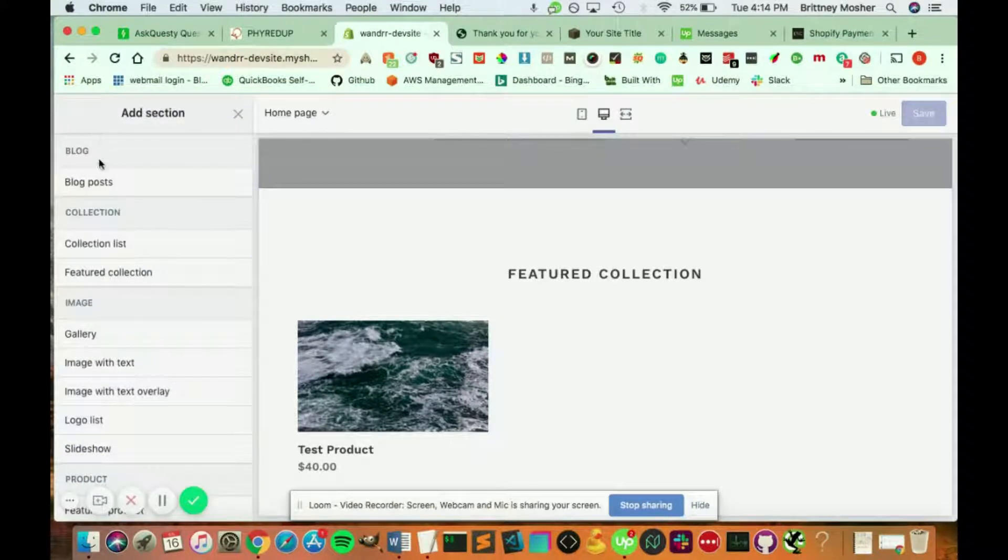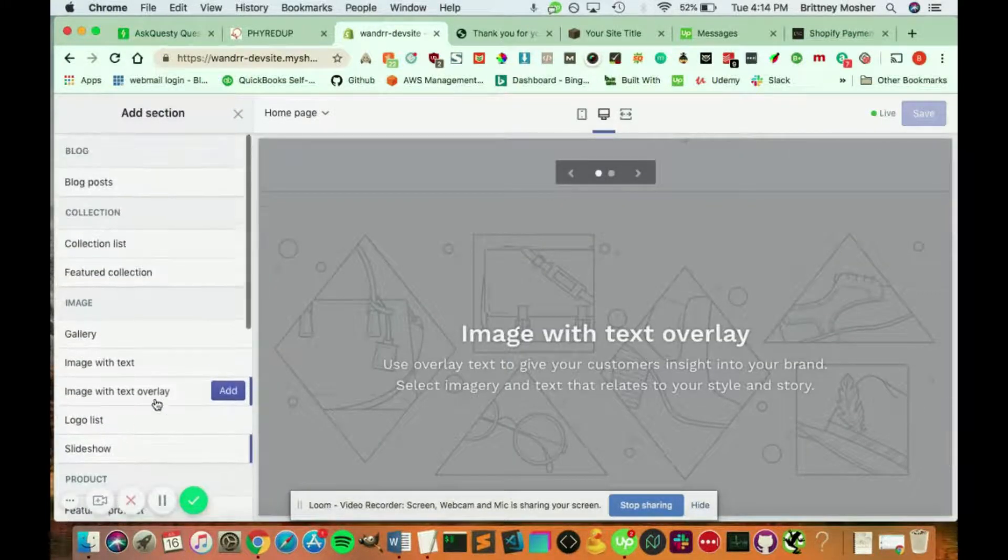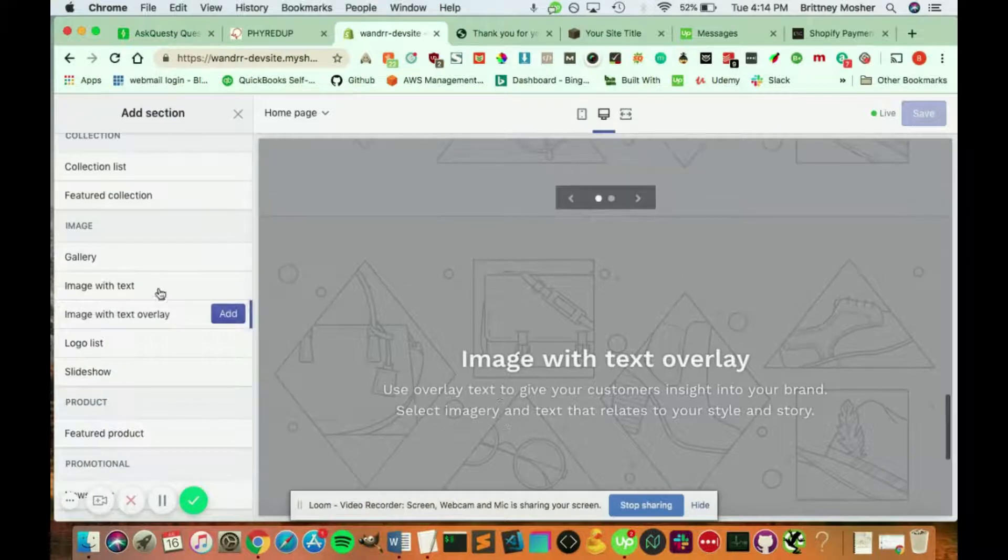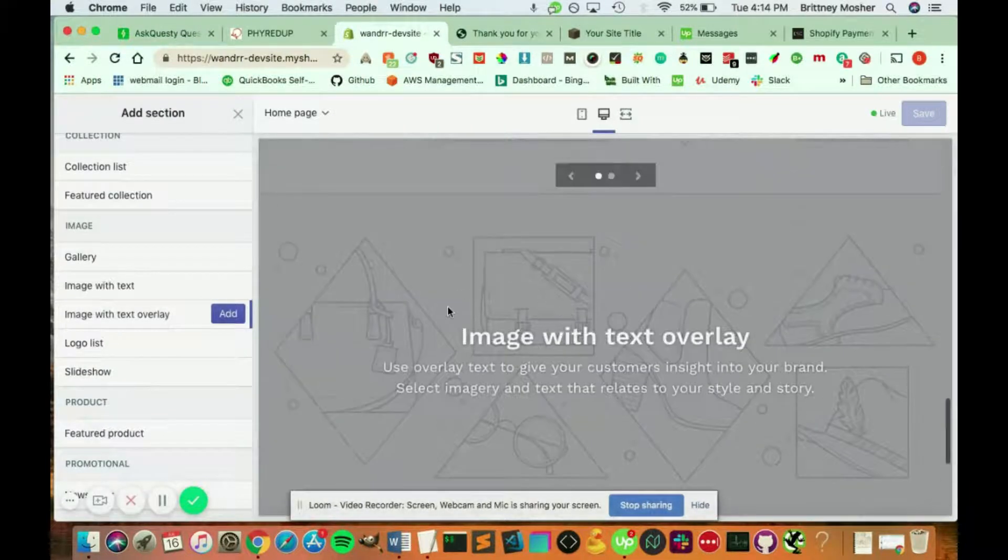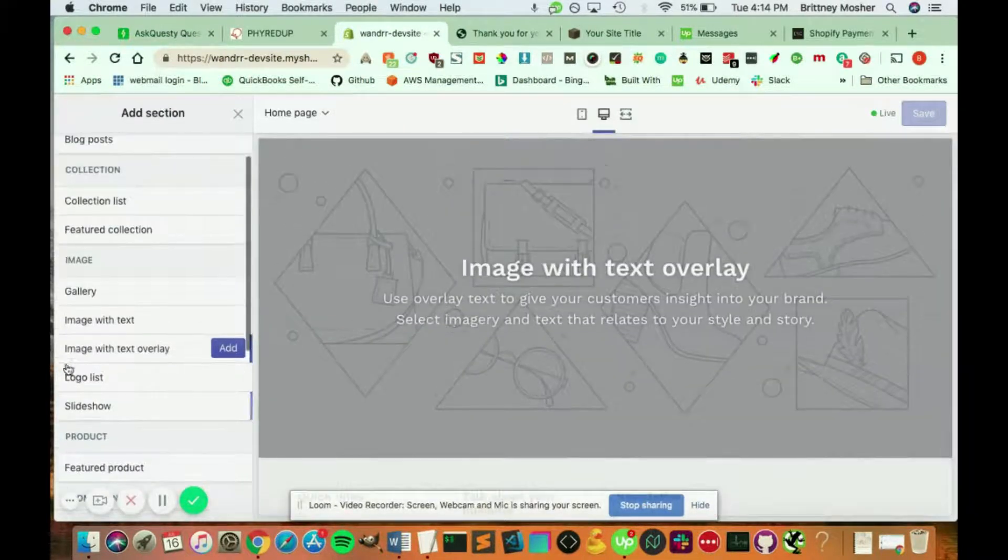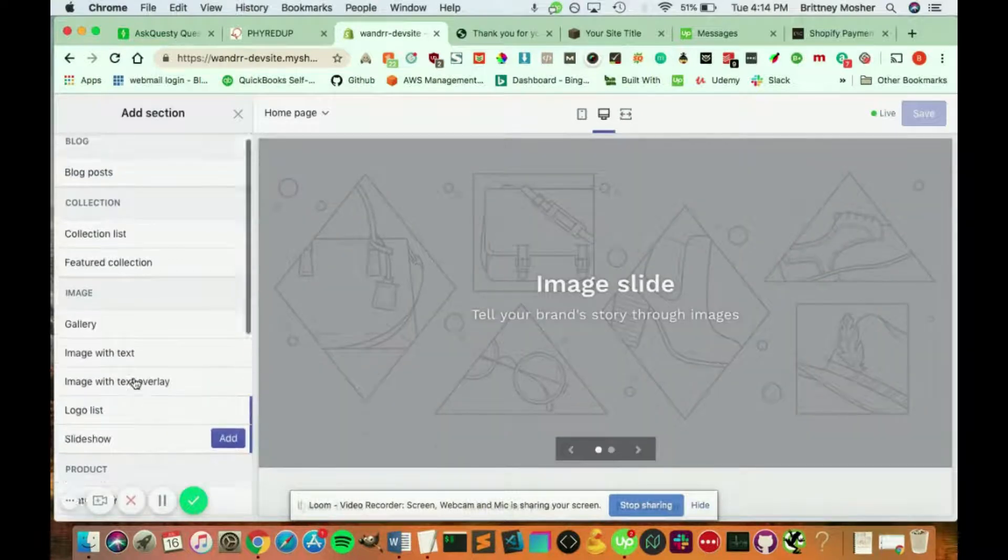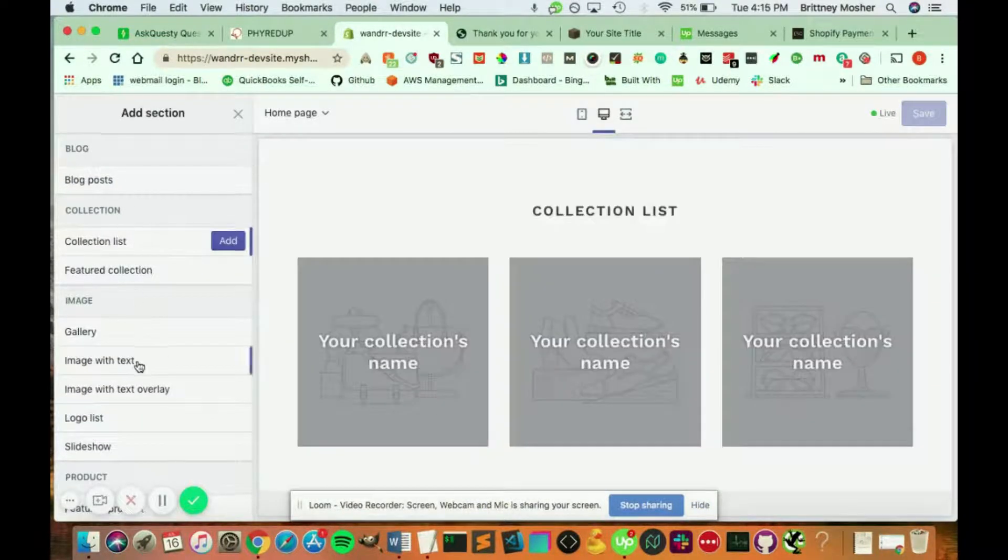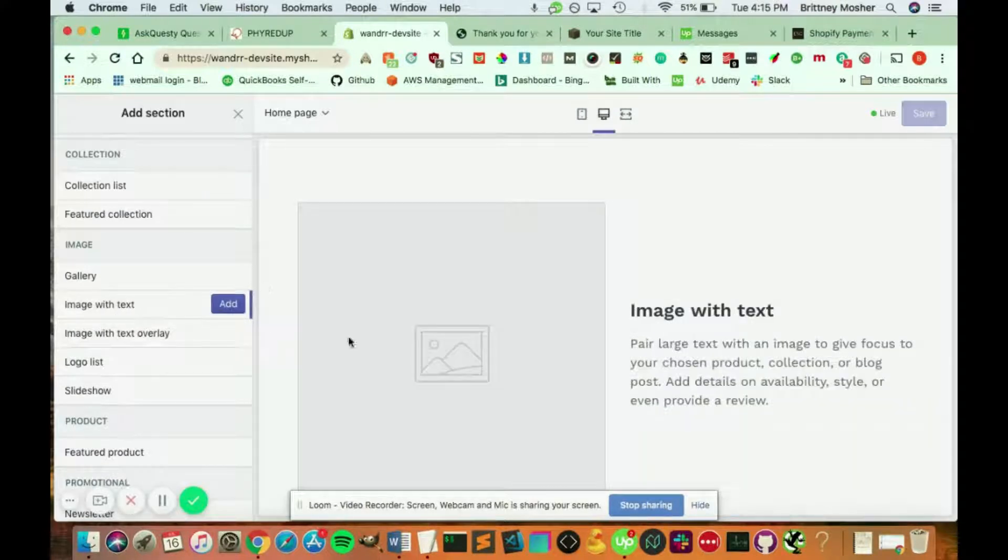So here's a list of all the different things you can add to your Shopify. If you click into it, it's going to give you a preview of what it's going to look like. So you can add a slideshow. You can add your collection list. You can add an image with some text.